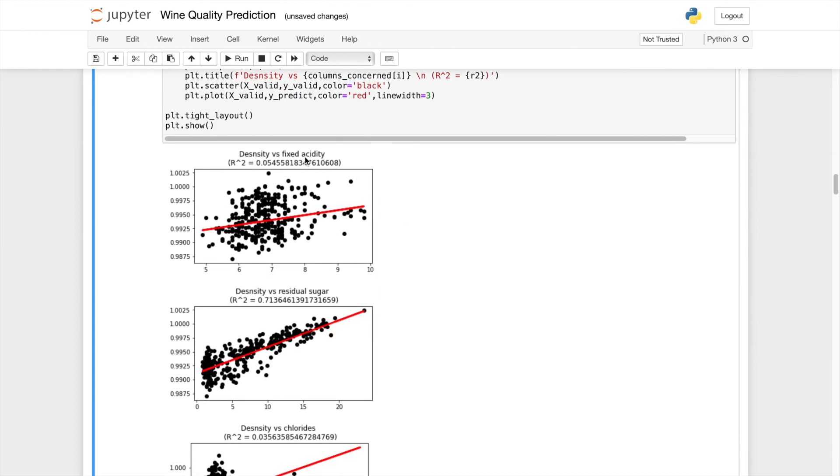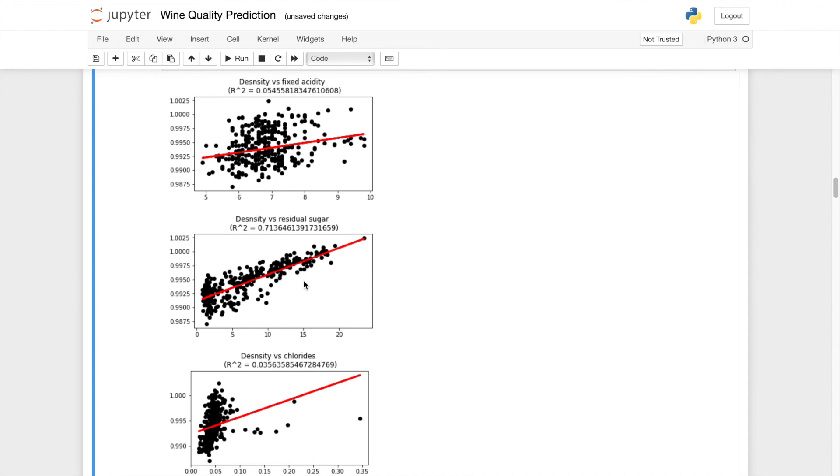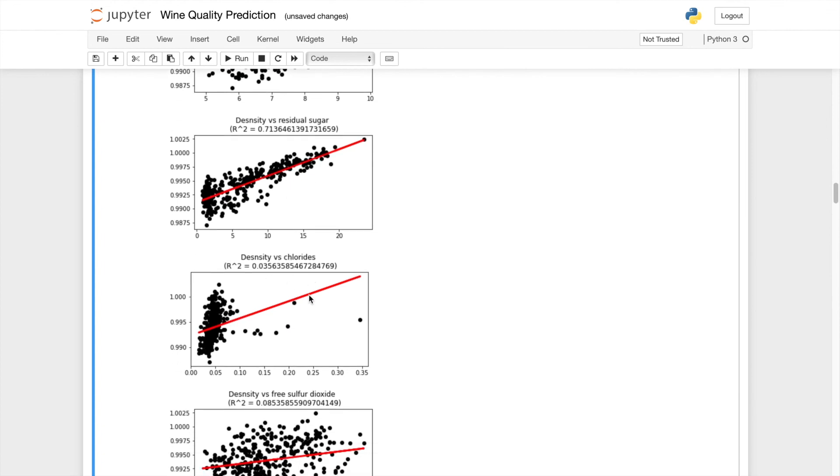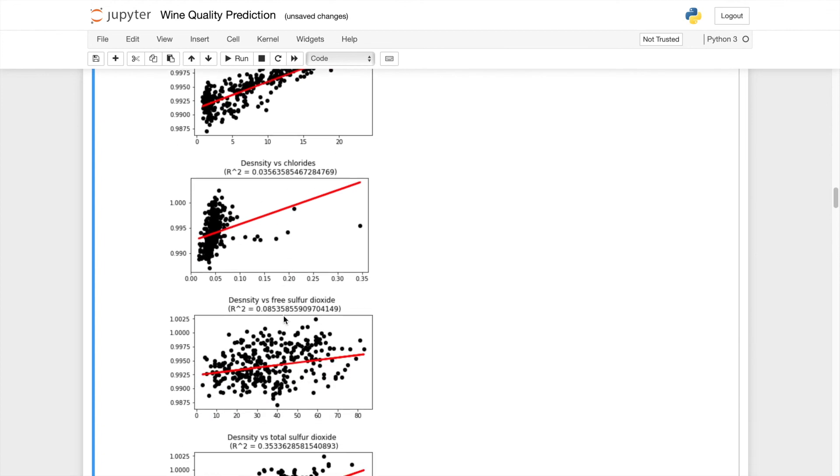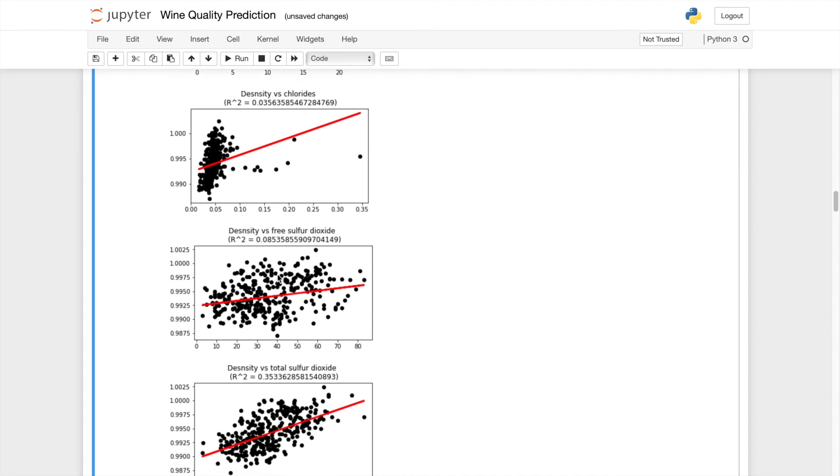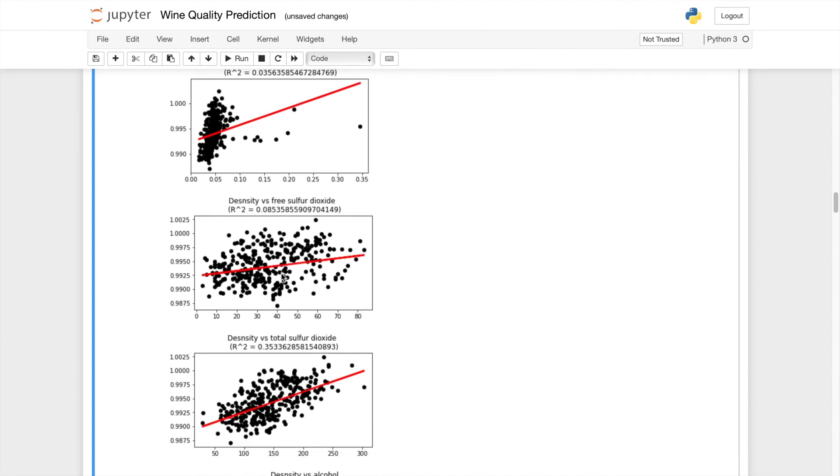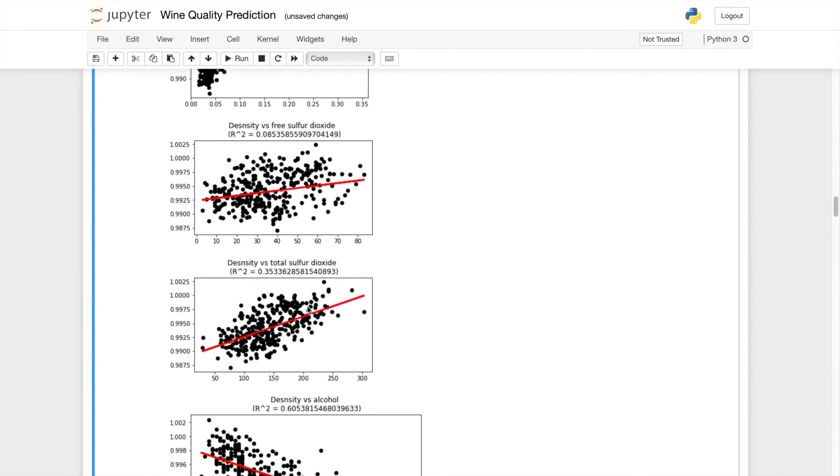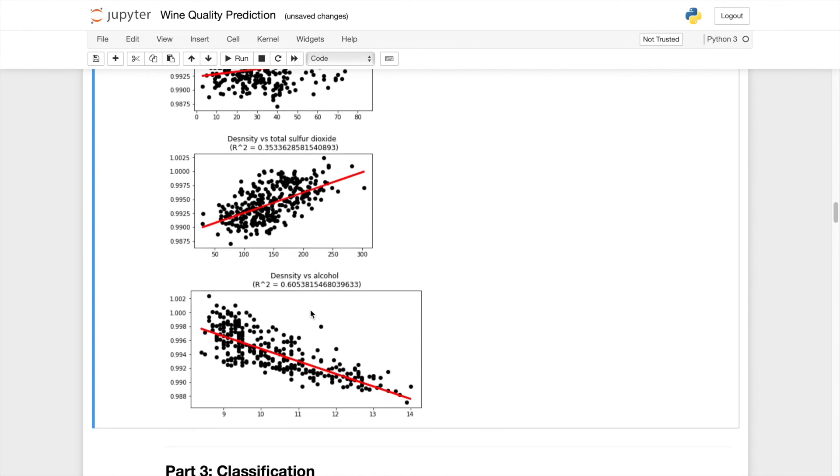So fixed acidity, terrible job. Residual sugar is kind of have a line pattern here. Positive correlation. Chloride is absolutely horrible. Free sulfur dioxide as well. There isn't a clear pattern here. Sulfur dioxide kind of have a pattern but it's not close to the lines. The dots here are not close to the lines. Alcohol you can see that clearly the negative slope line following the linear regression line so it's actually very good.